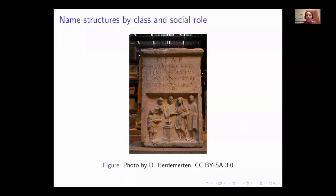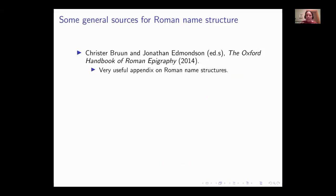Let's talk about name structure. I'm going to go sort of down the hierarchy of the Roman Empire. But before we dive in, let's begin with some sources for where you might find this material. One of these is the Oxford Handbook of Roman Epigraphy, which is about how to use Roman inscriptions as a historical tool, and has a great appendix laying out what kinds of Roman name structures you might see.